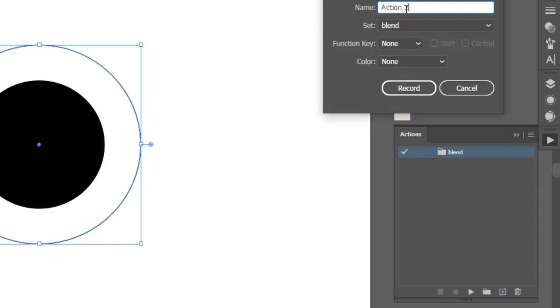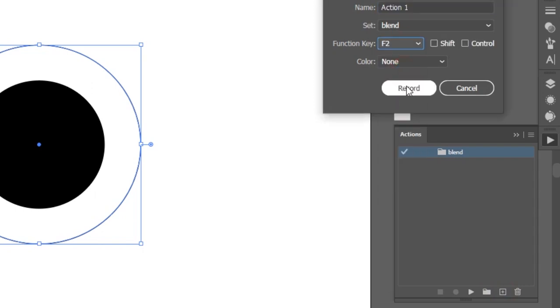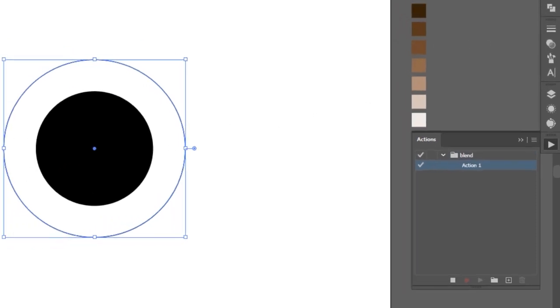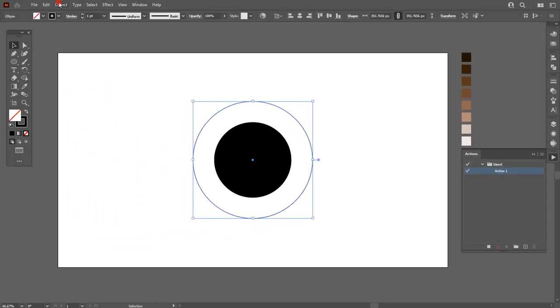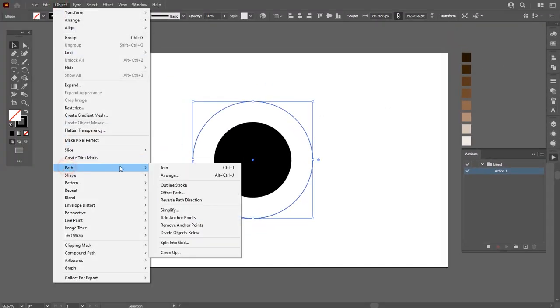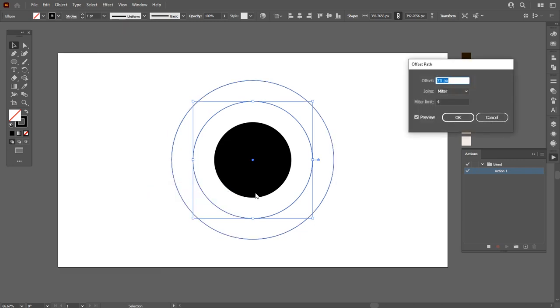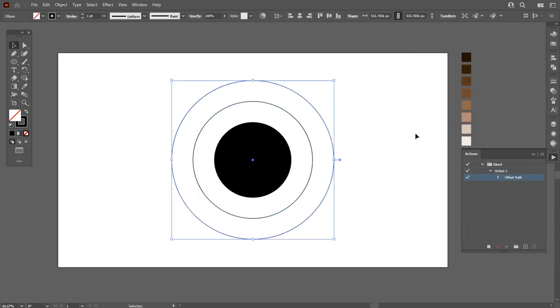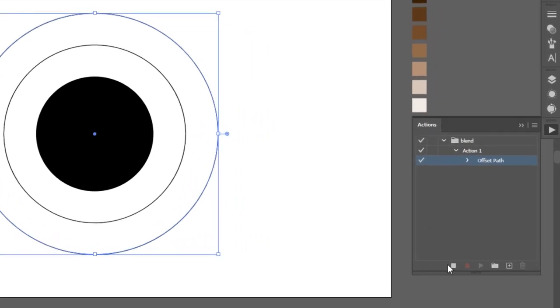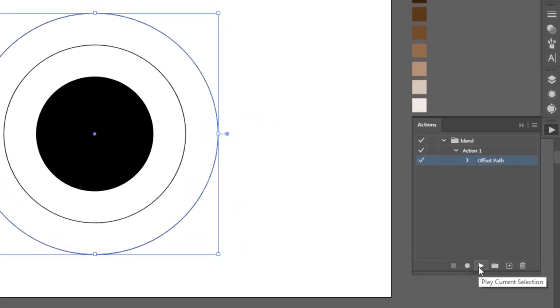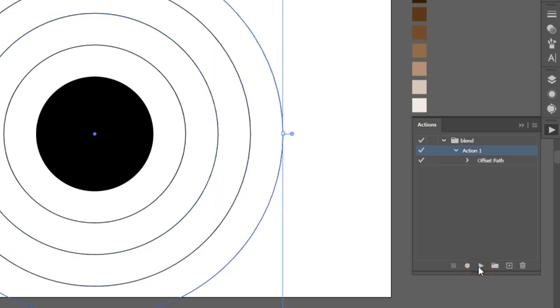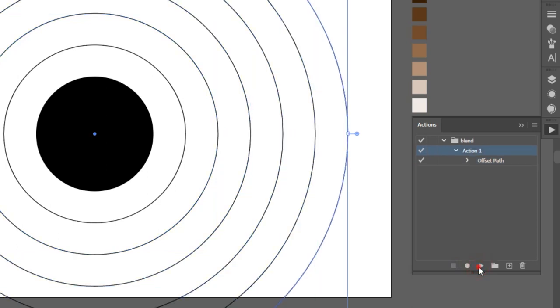Click on record. Now it's recording, as you can see. Go to Object, Path, Offset Path, and hit OK. After making this offset path, stop the recording first. And you can play the action from here. Play it around seven or eight times just like this.